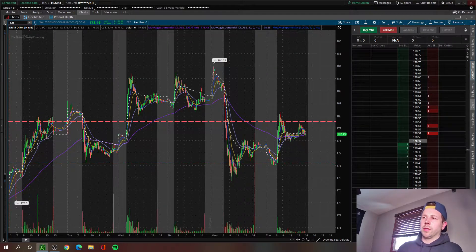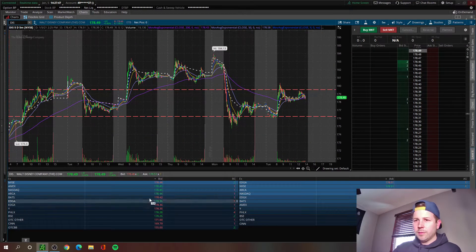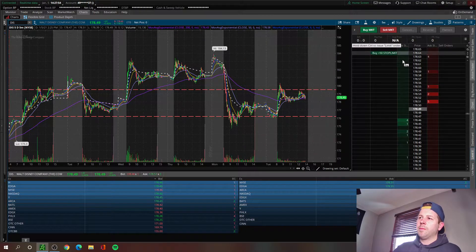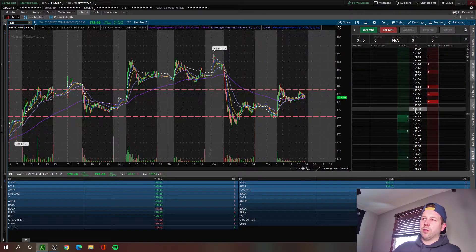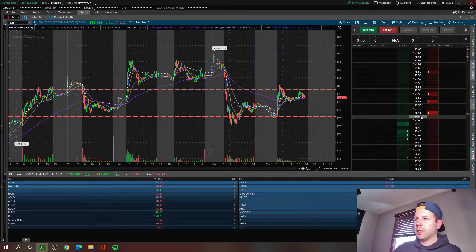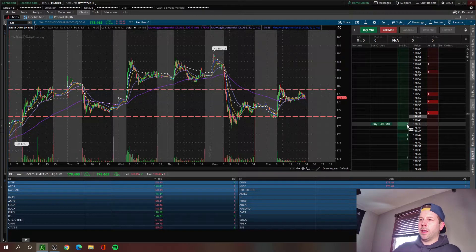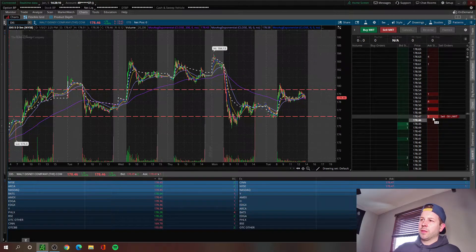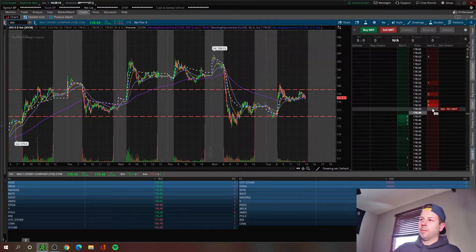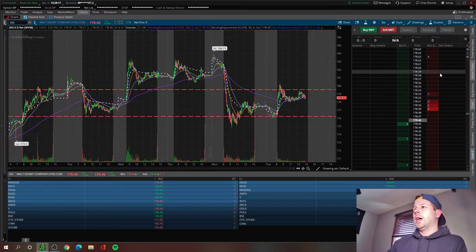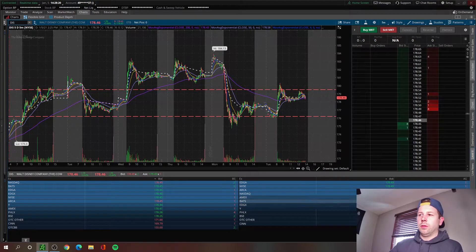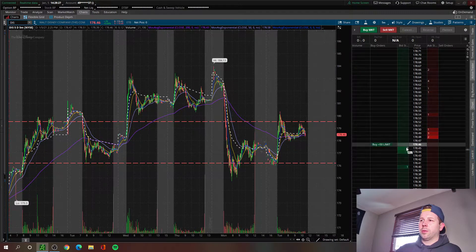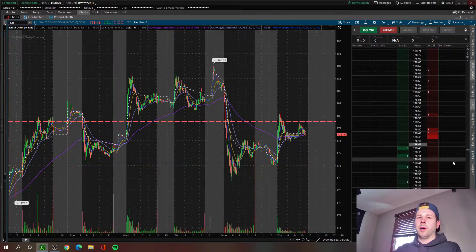Down here is basically your depth of market. If you're familiar with level two, it shows current orders trying to get filled at the bid and at the ask. This shows the same type of thing. The current market price is 178.49 — 178.47 now — and on the left you've got the buys: people trying to buy at 178.45, 178.43, and so on. On the right are the sells: people trying to sell at 178.63, 178.50, and so on. I don't personally use this — I use the level two down here for order execution — but it gives you a broad look at the current market price and orders on either side.